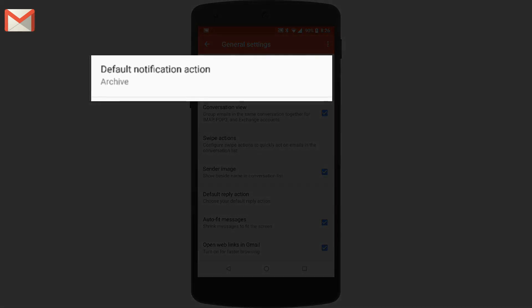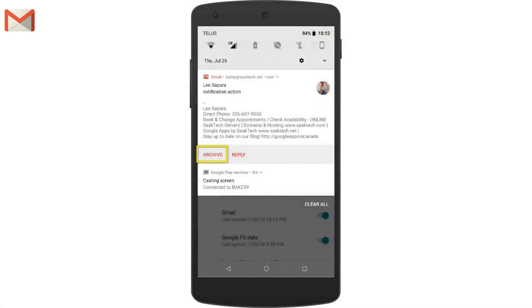Default notification action lets you make delete or archive the default action that appears at the bottom of an expanded Gmail notification from your devices notification.